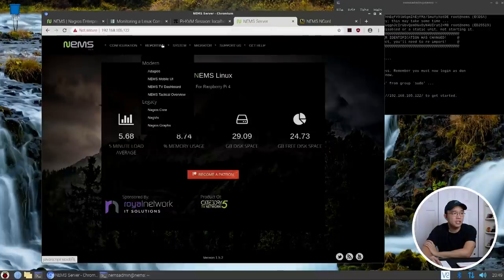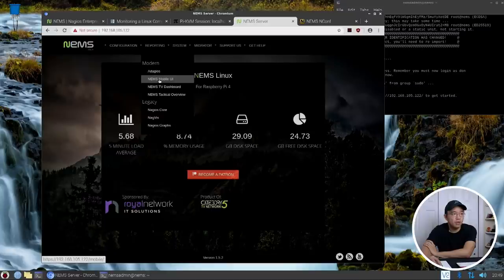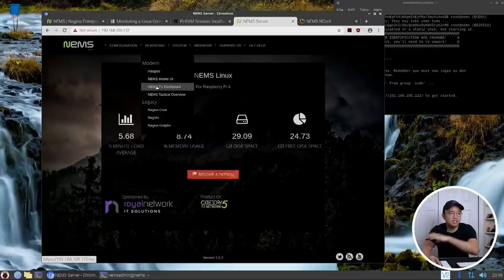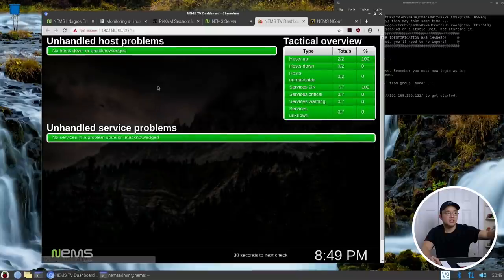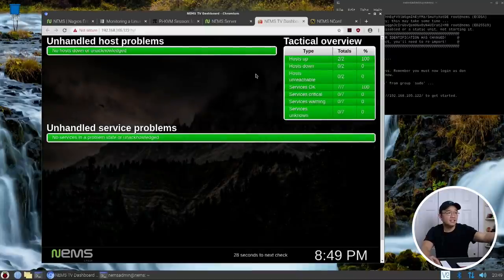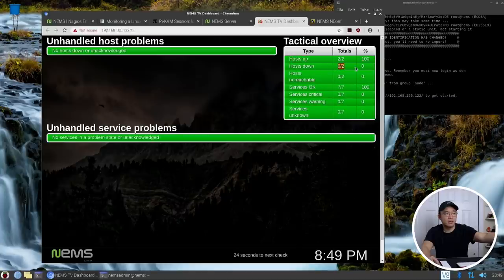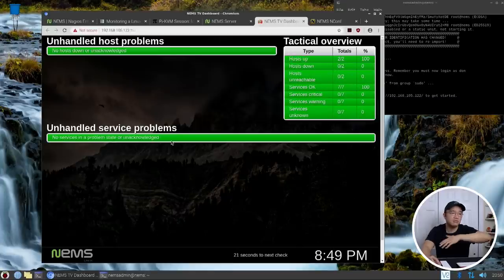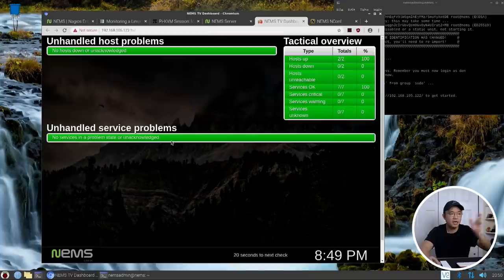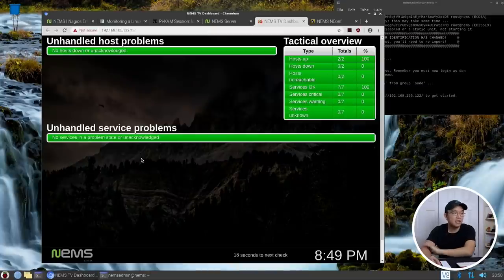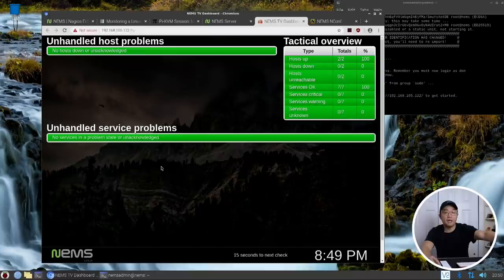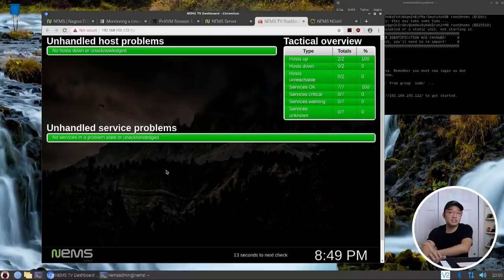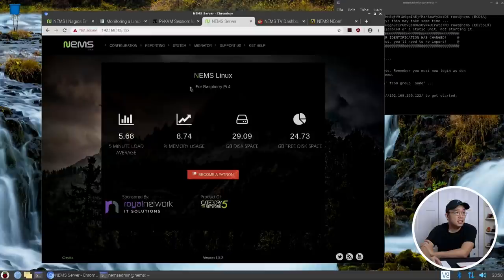In here what you want to see is reporting. Now we can use a mobile UI, the TV dashboard, tactical overview, but TV dashboard is more like full screen on the monitor. And that is it, you can see that my host is up and this is zero or down. If there's any problems it will pop over here. If the CPU usage is too high on the Raspberry Pi or something like that, you will get your service problems issued on the bottom. This way you can fix whatever you need to fix as soon as you can.